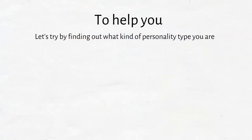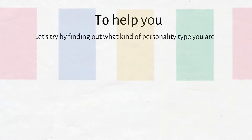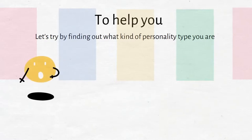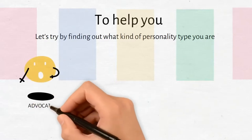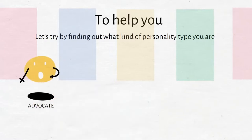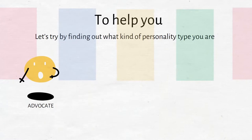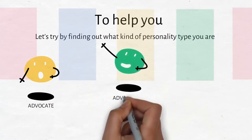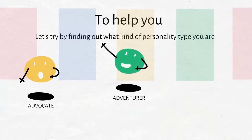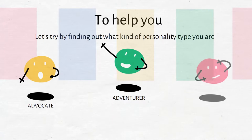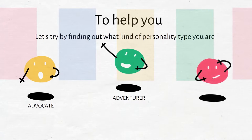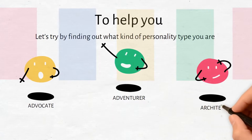Let's try by finding out what kind of personality type you are. For this purpose you can do different tests that help you to identify your strengths. Are you an advocate, an adventurer, an architect, or another personality type?